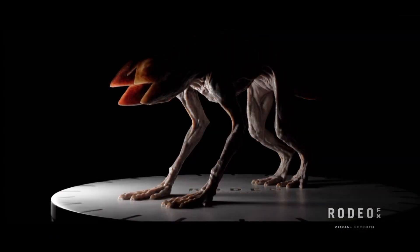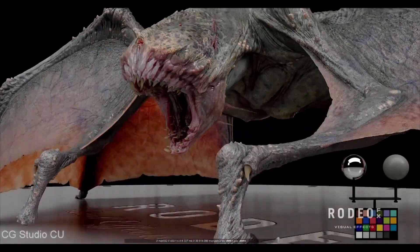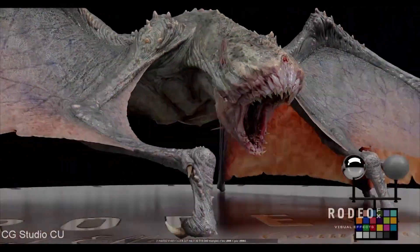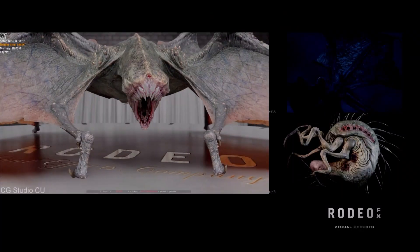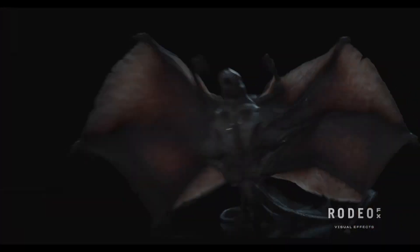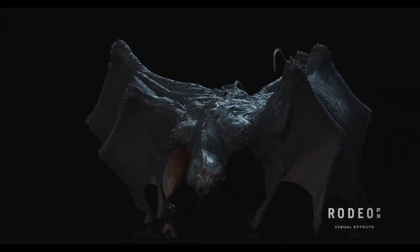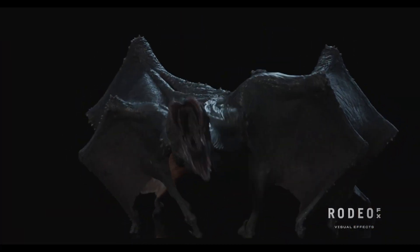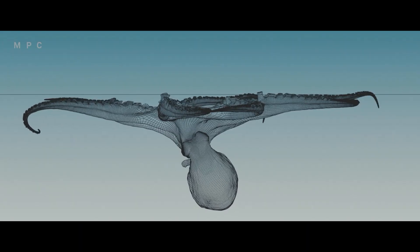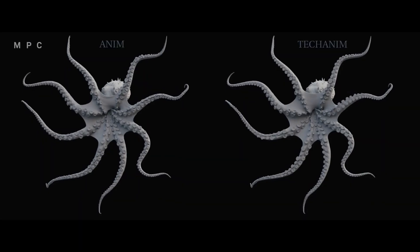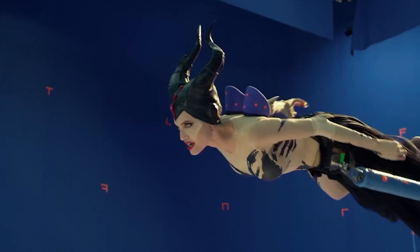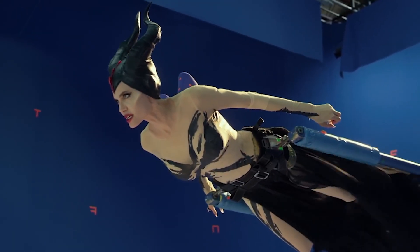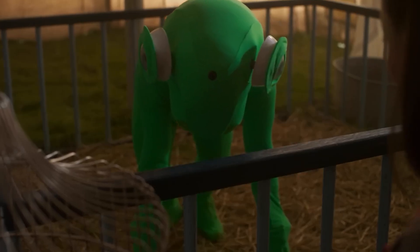They aim to capture the subtle color shifts and iridescence seen in insect shells to heighten the realism in the final 3D assets, for live action versions of the classic Disney animated features.